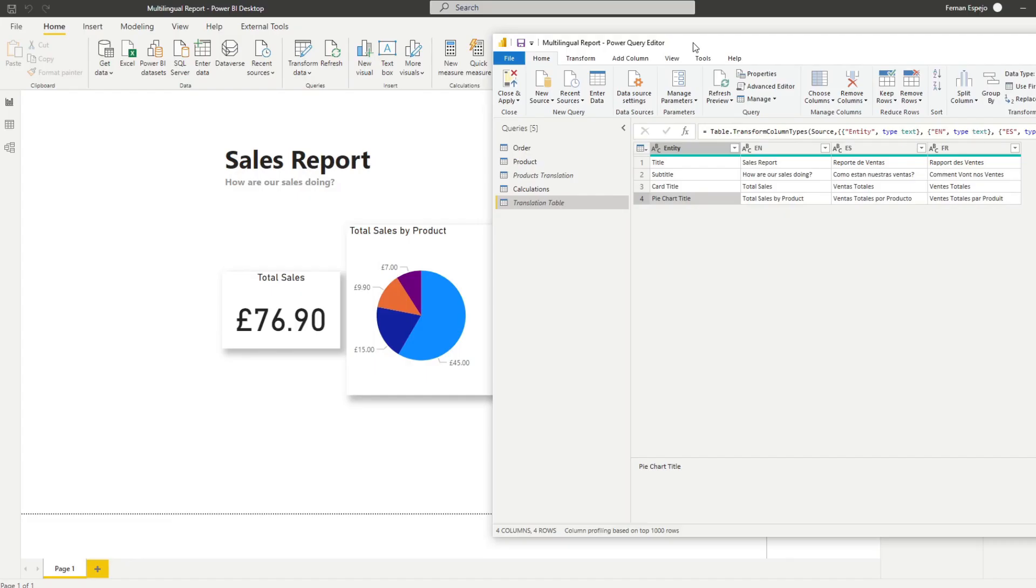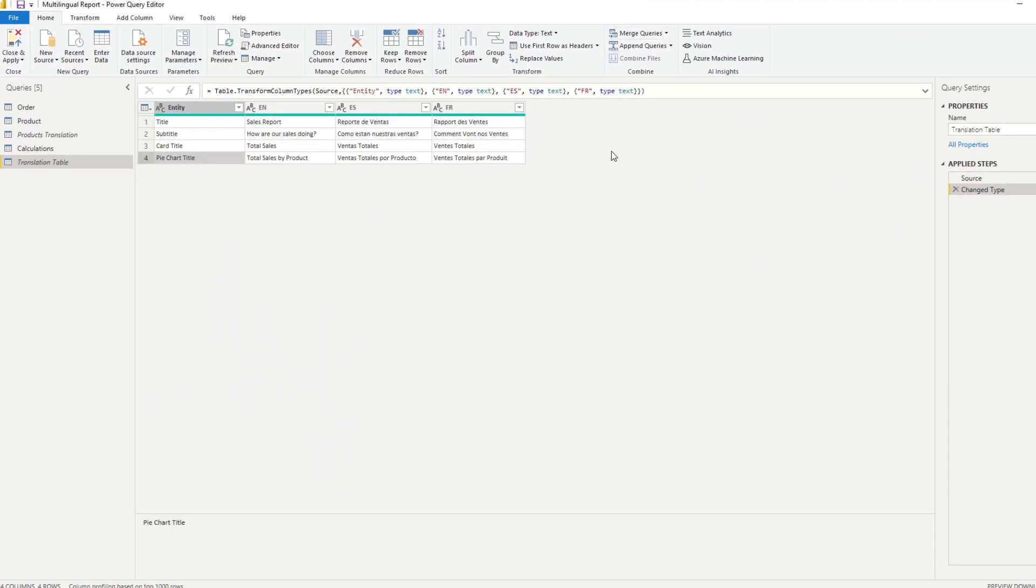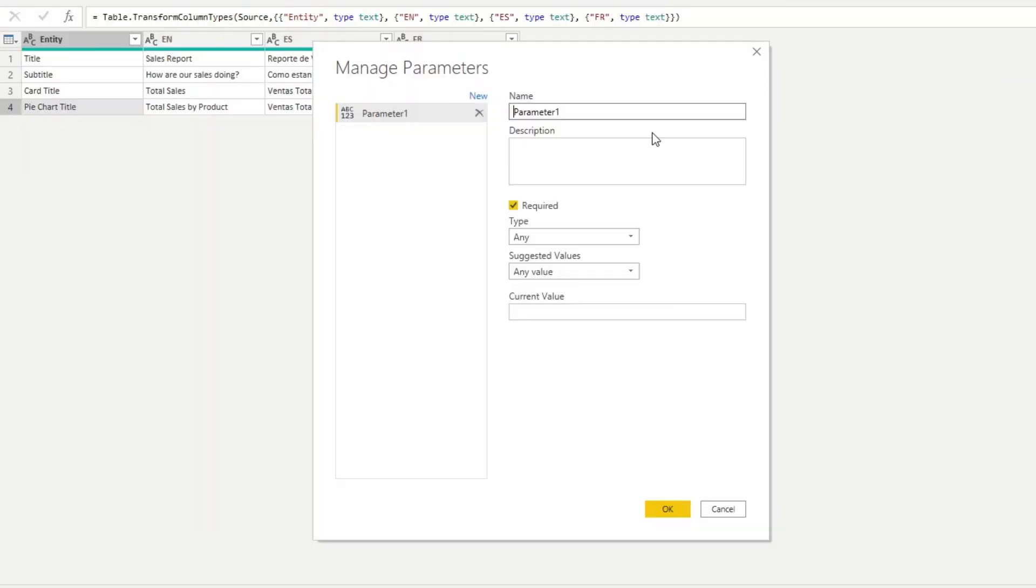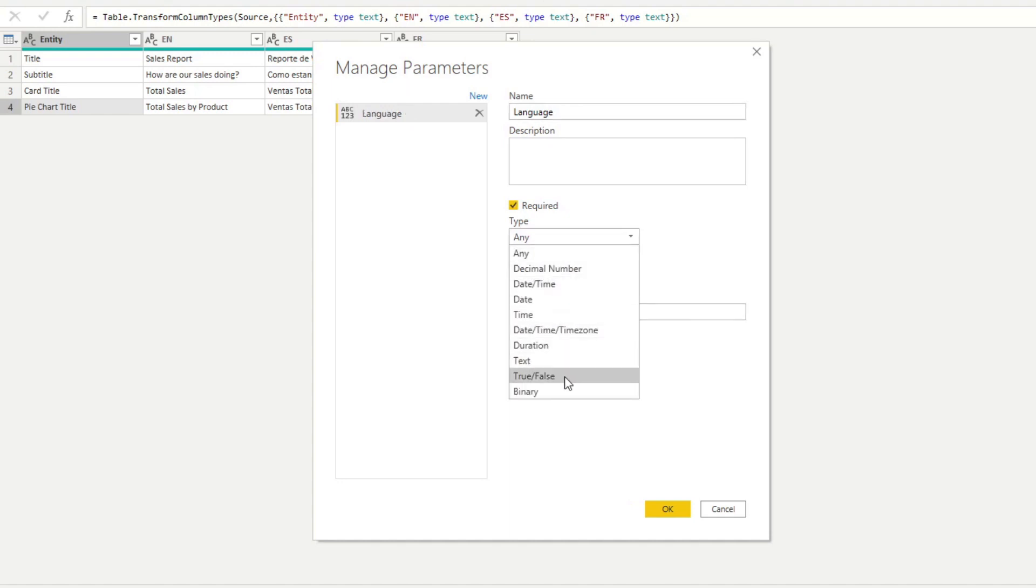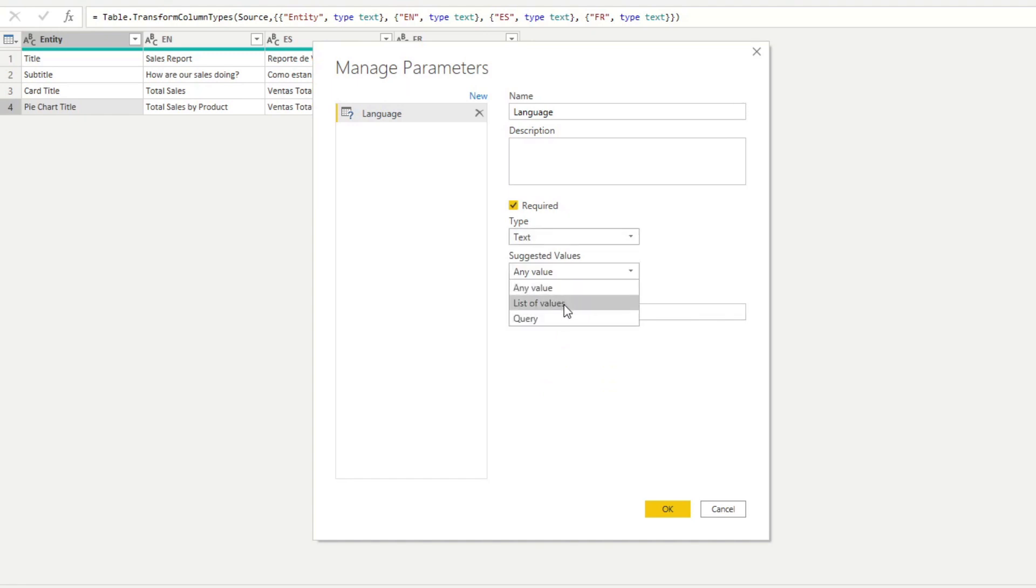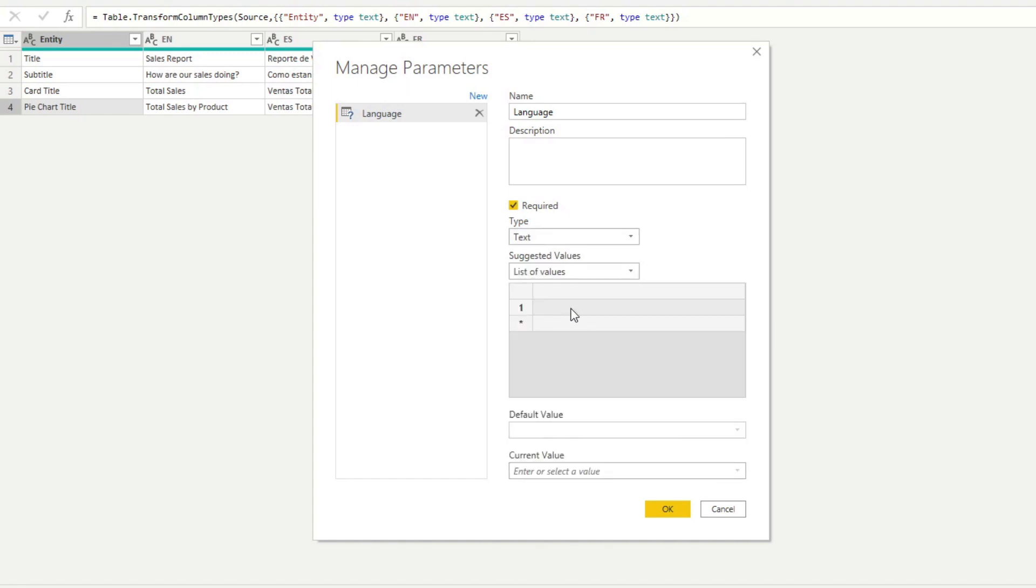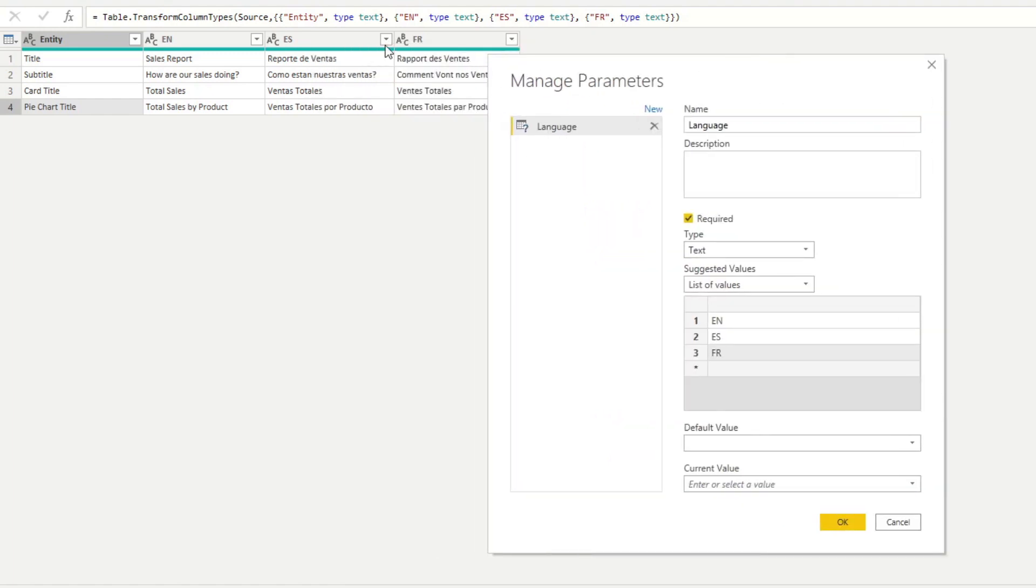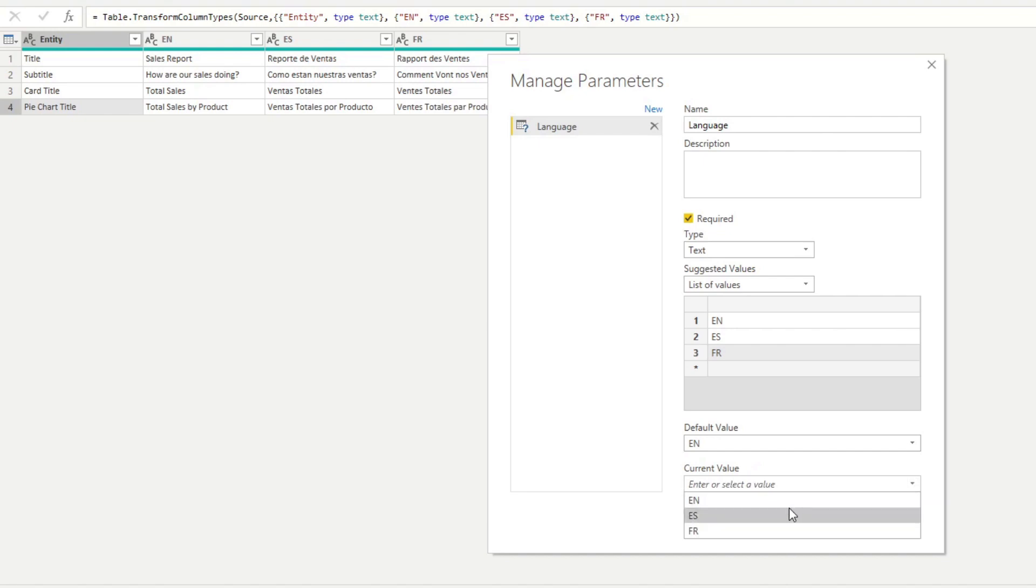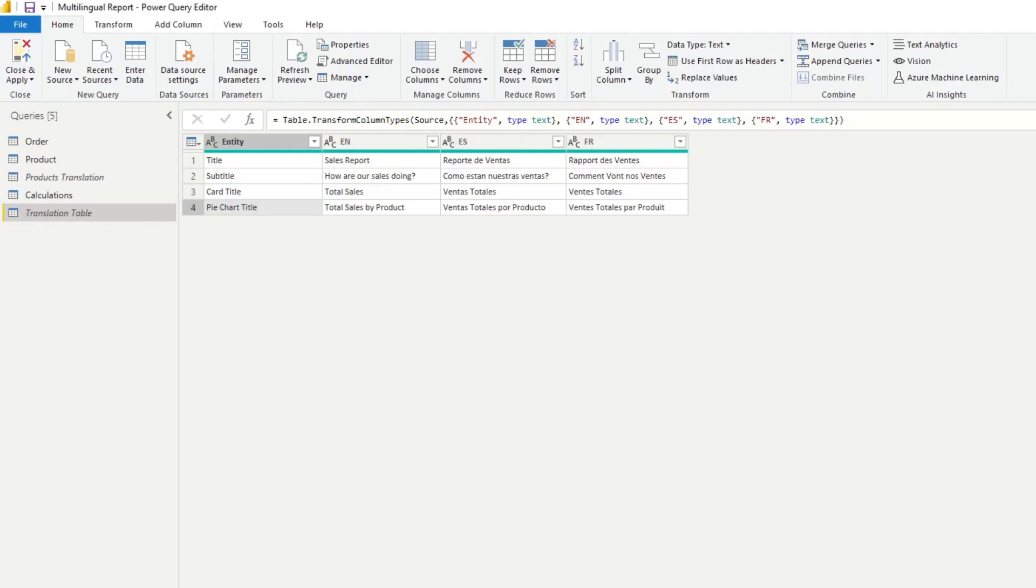But what we want to do, we want to dynamically select which translation we want to use in our reports through parameters. I've covered parameters in the past, if you don't know what it is you can check it out. But anyway, what we'll do, we'll create a new parameter here. We'll name this one language. We'll make it current value. We'll do it as a text here, and then we'll say list of values. So we want a selection between English, Spanish, and French. It's important that we keep the same kind of format that we have here because that's what we'll use as our reference. And we will default it to English, and we'll hit OK.